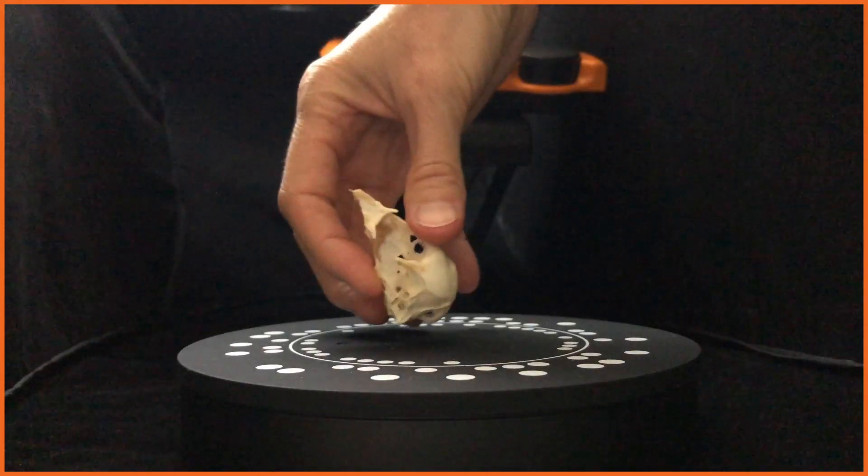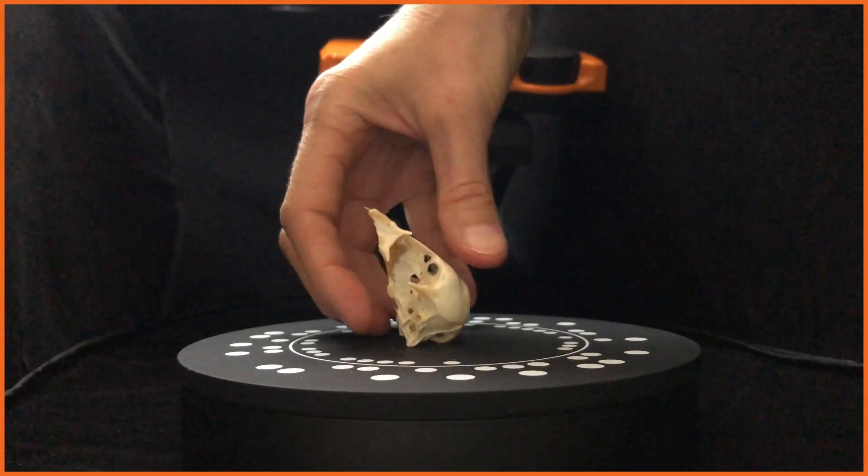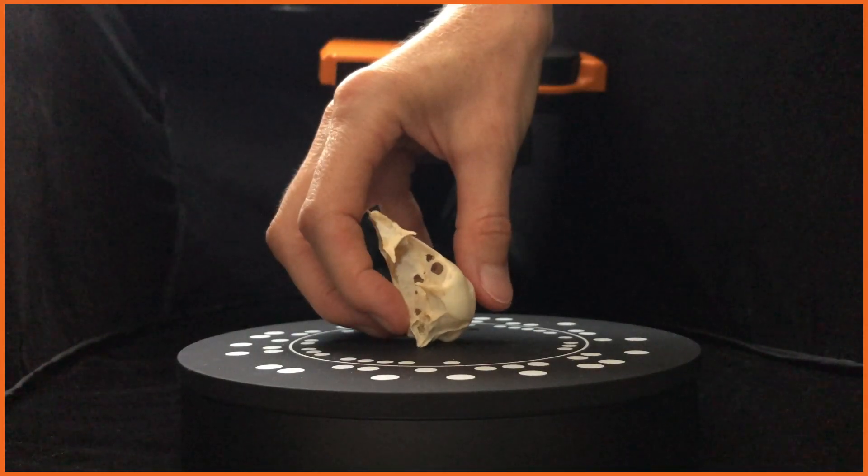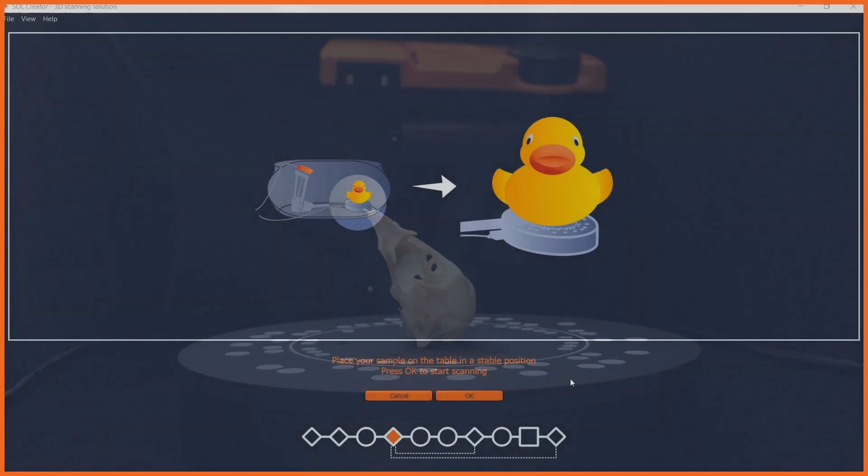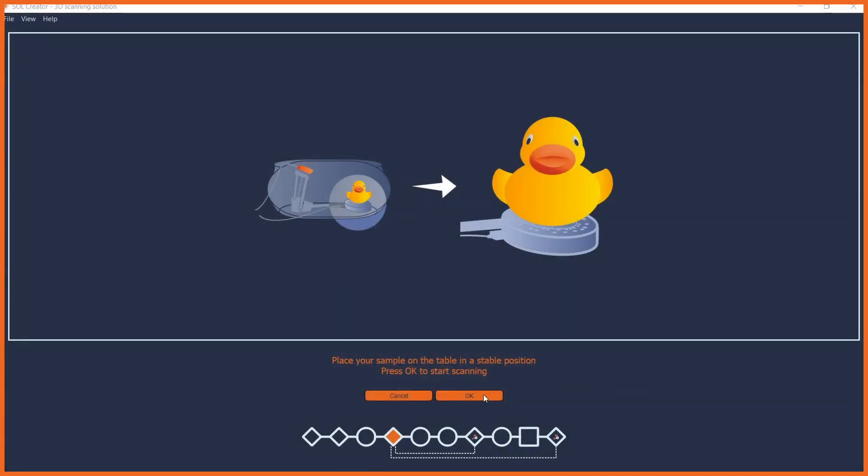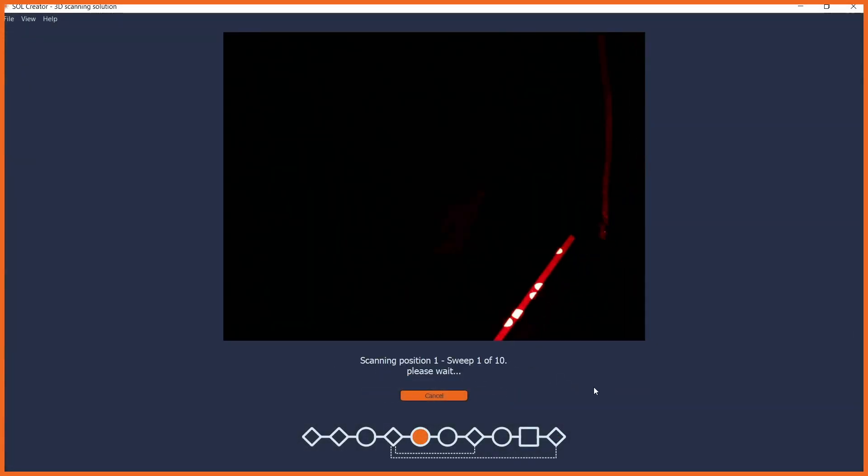When the calibration is complete, you place your object in a stable position and click OK to start your first scanning pass.